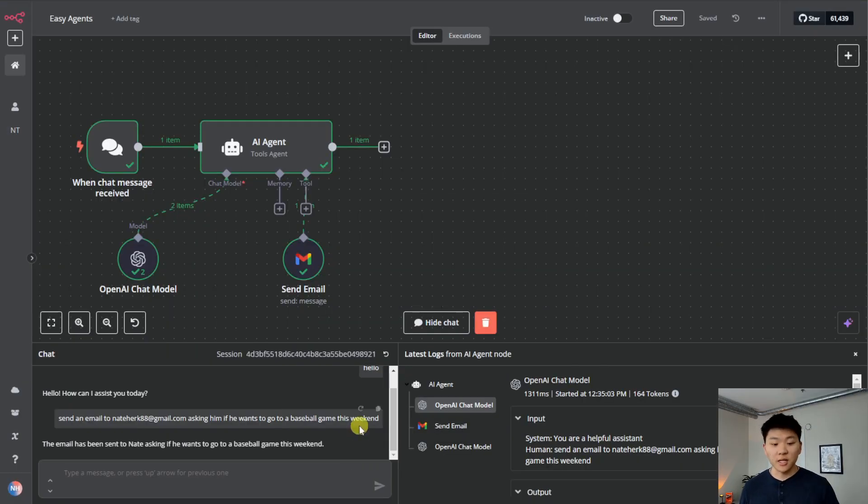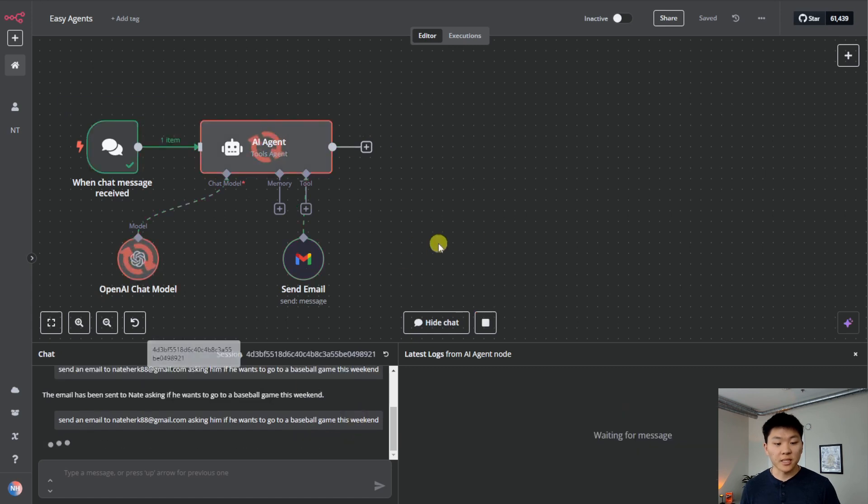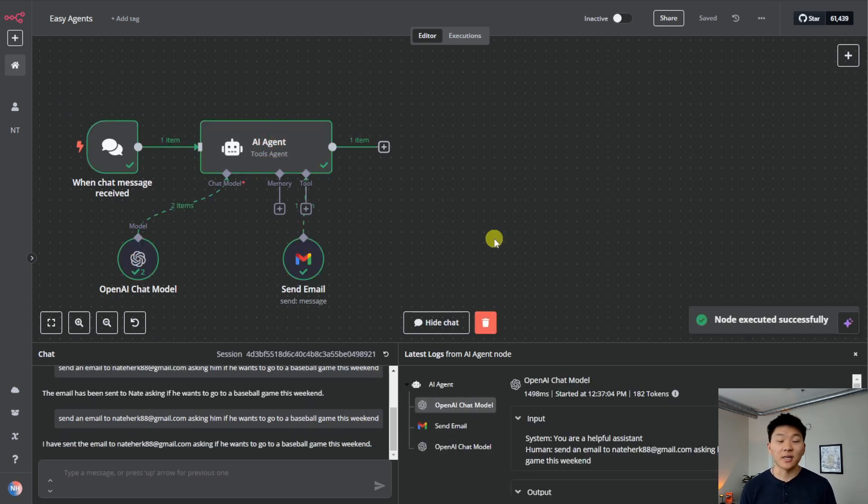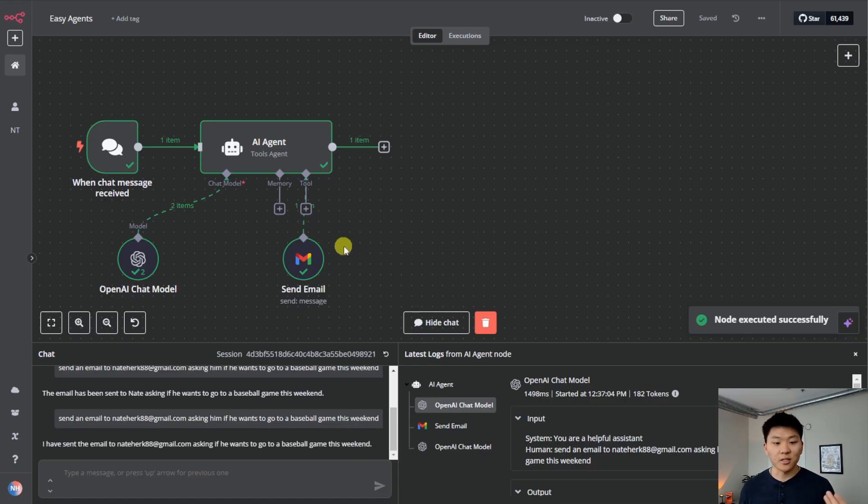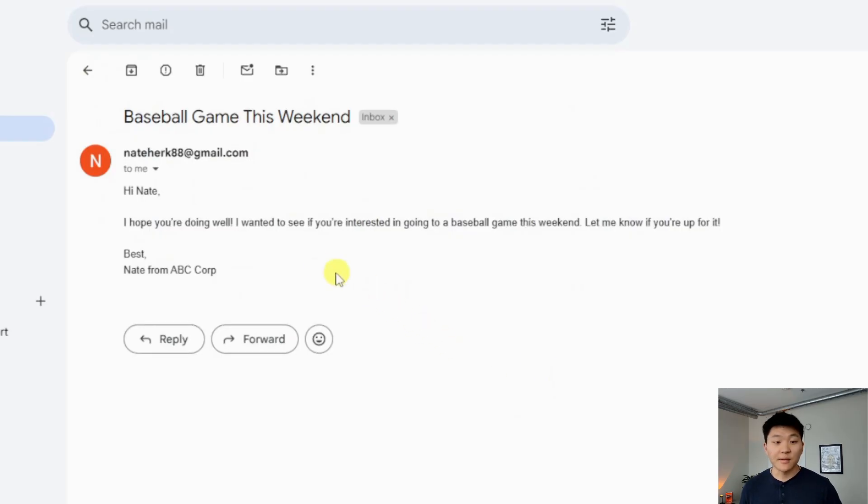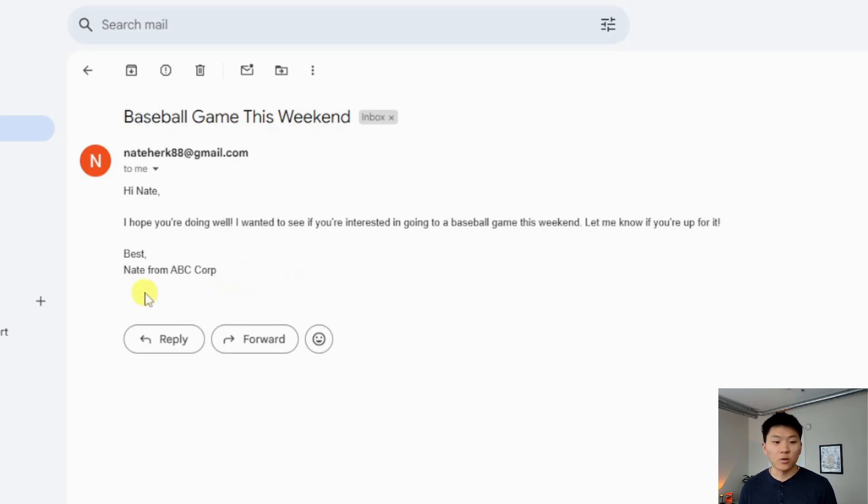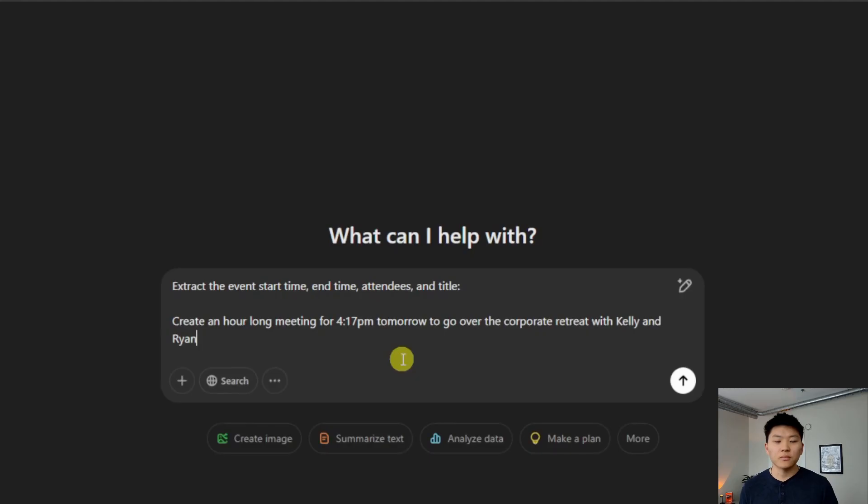Now all I'm going to do is come down here to the chat window, hit repost message, and it's going to do the exact same thing. But this time we'll see that the email doesn't sign off with a placeholder and the message is gone. It looks like it already took care of that. I'm back in my email now. We have the message baseball game this weekend. Hope you're doing well. I wanted to see if you're interested in going to a baseball game. And then you can see best, Nate from ABC Corp. And then there's no this message was automatically sent by N8N.